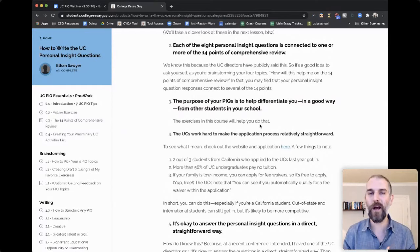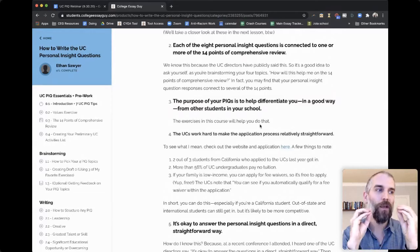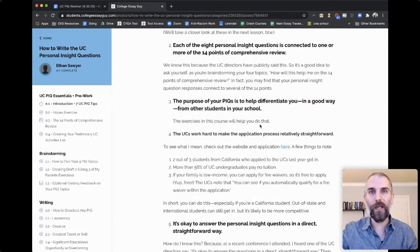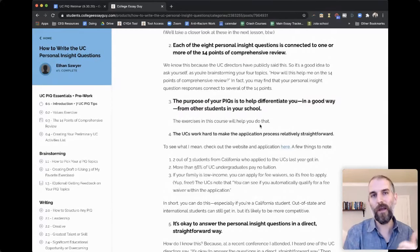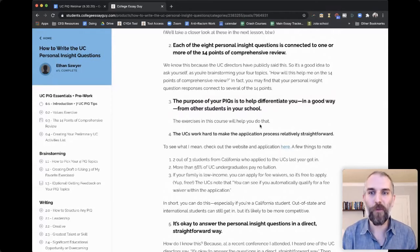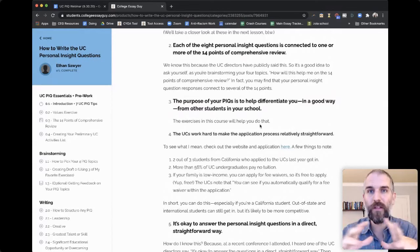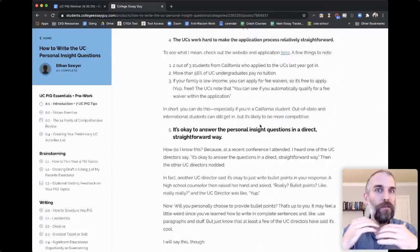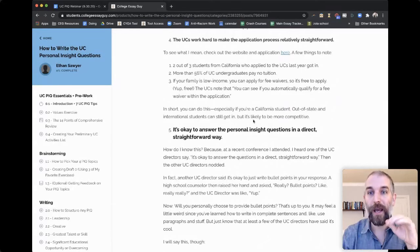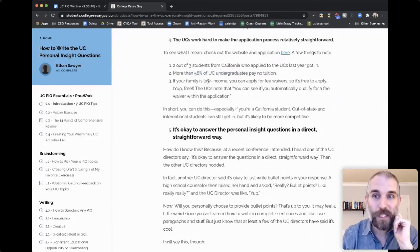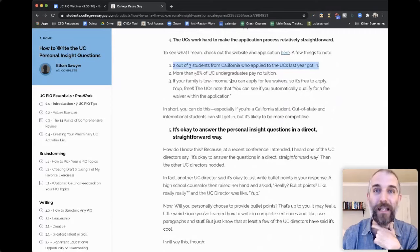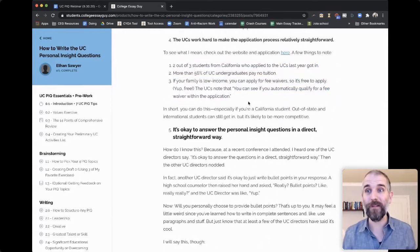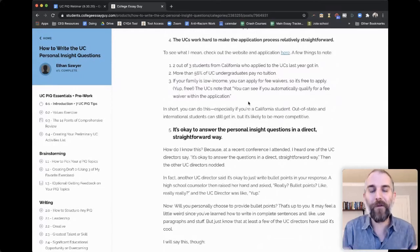The purpose of your PIQs is to help differentiate you in a good way from other students in your school. As you're thinking about your topics, ask yourself: when they're looking at applications from me versus the other students from my school who are applying, what are the things — whether leadership, academics, or activities — that are going to set me apart? The UCs make it a pretty straightforward process, and they're really all about diversity and access. More than 56% of UC undergrads pay no tuition, and two out of three California students who applied to UCs last year got in.